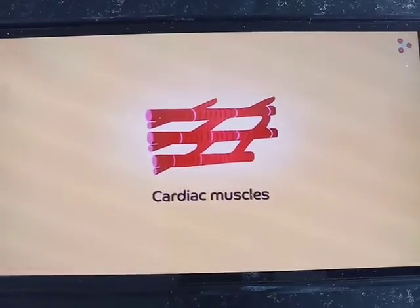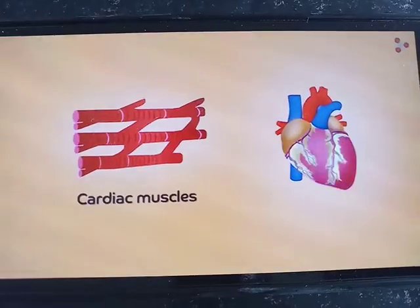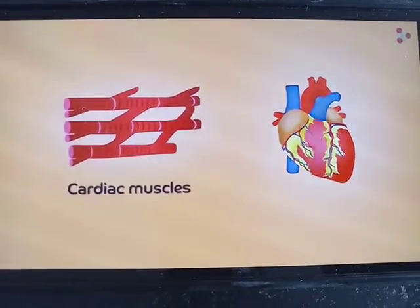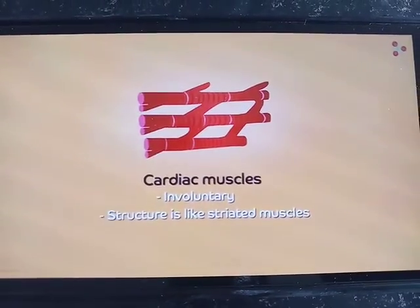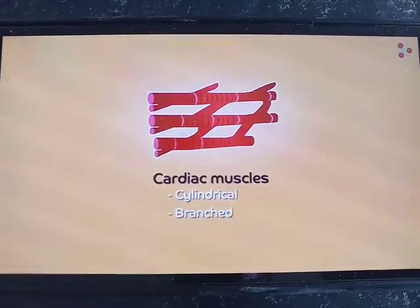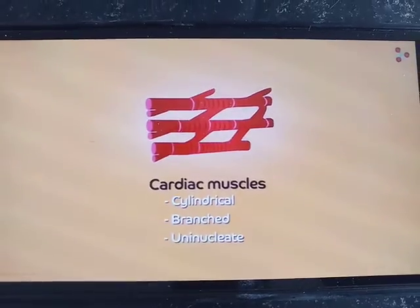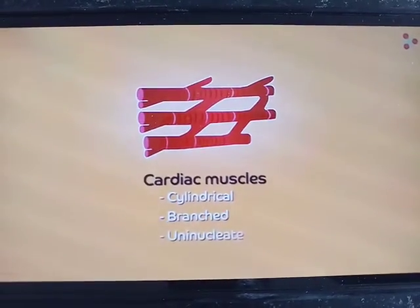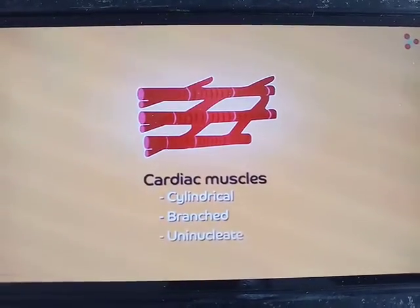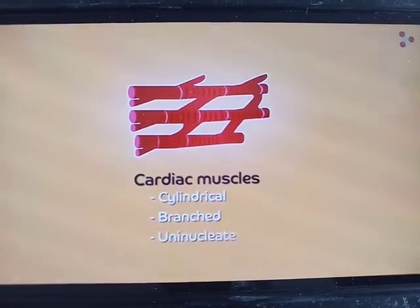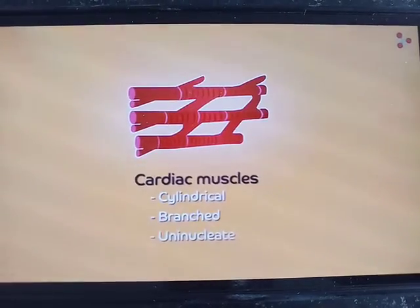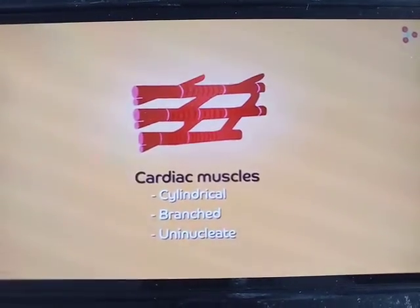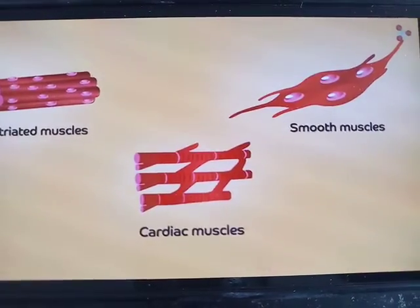The third type is cardiac muscles. The name itself shows their location — they are present only in the heart. These muscles are responsible for highly rhythmic contraction and relaxation. The rhythmic sound of the heart, lub and dub, is produced by these muscles. They are also called involuntary muscles because they are not in our control. Their characteristics are partially similar to striated muscles, as they exhibit light and dark band striations partially. They are cylindrical, highly branched, and uninucleated. They contract and relax rhythmically throughout our lives, helping in the pumping of blood by the heart.